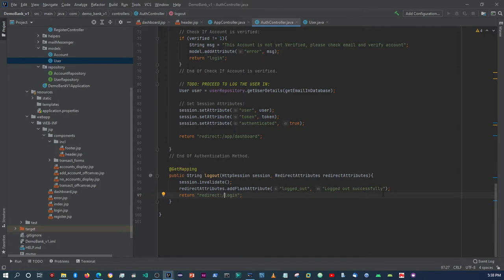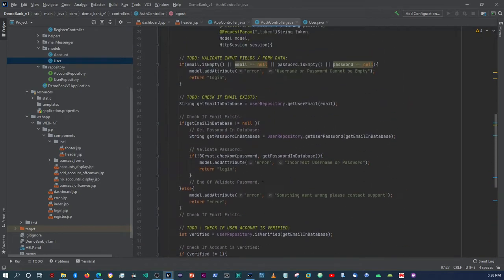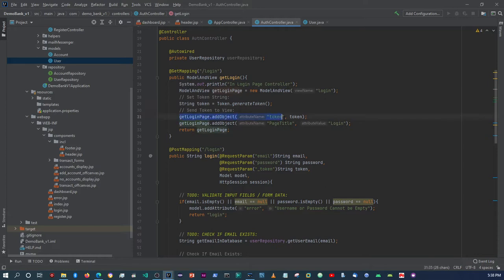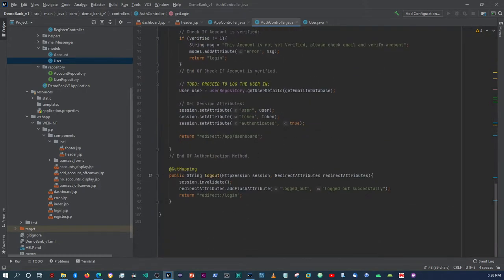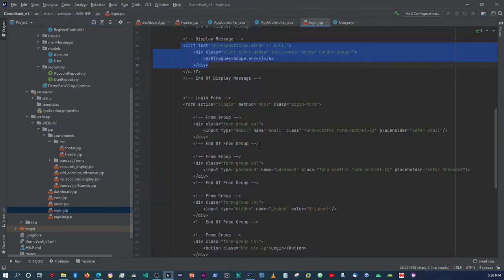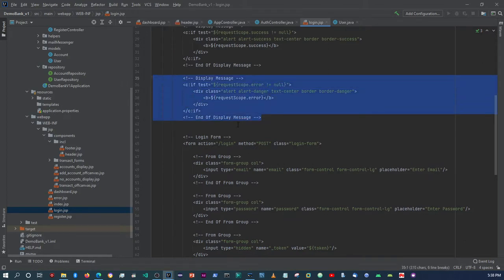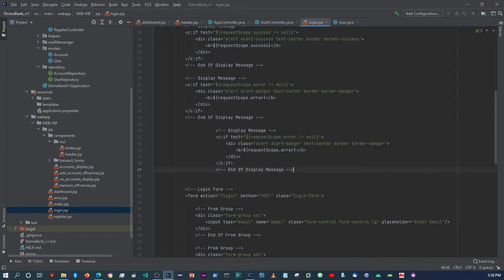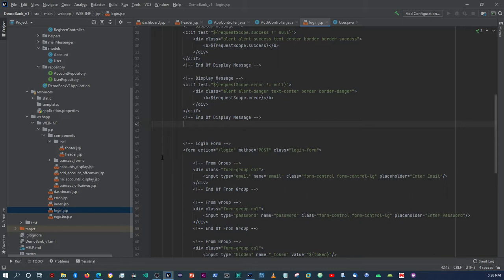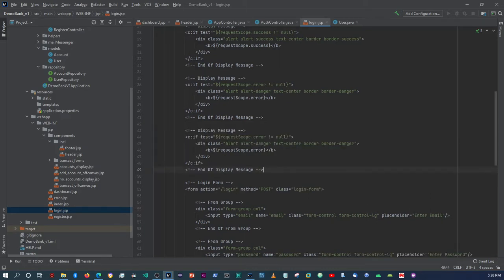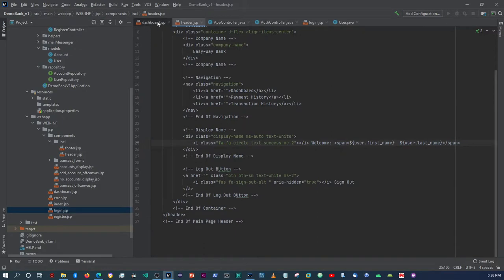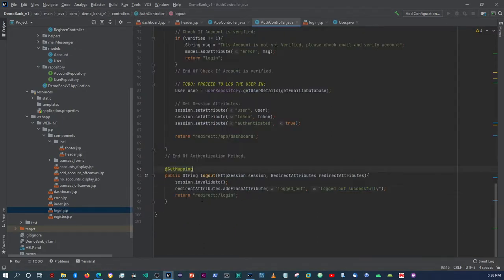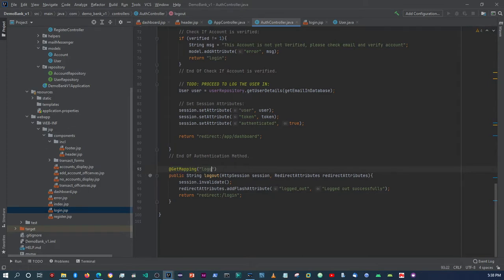With Spring Boot's flash attributes you can at least do flash messaging, but as soon as you refresh the page it's gone — it's not the same as adding objects in the request scope with ModelAndView. This flash message will display on the login page, so let's go to the login page and add the flash message display there.